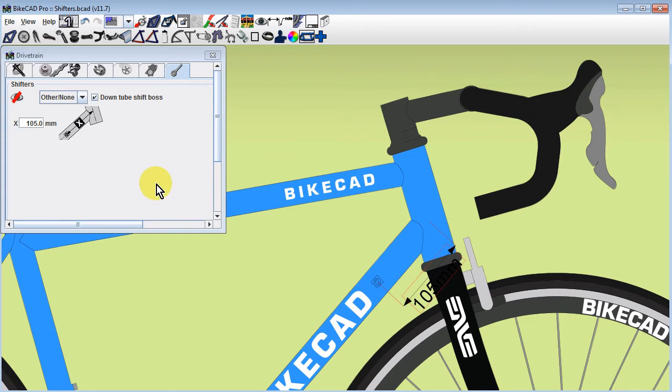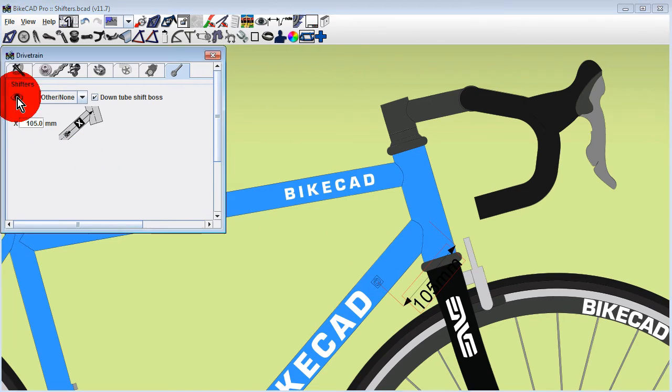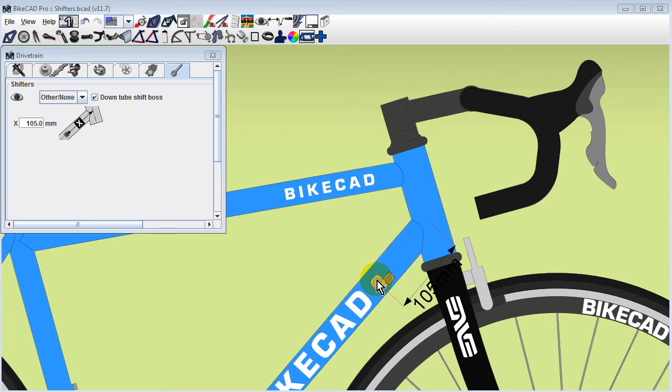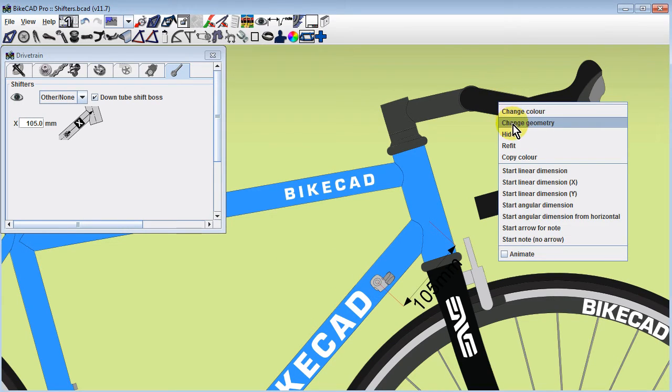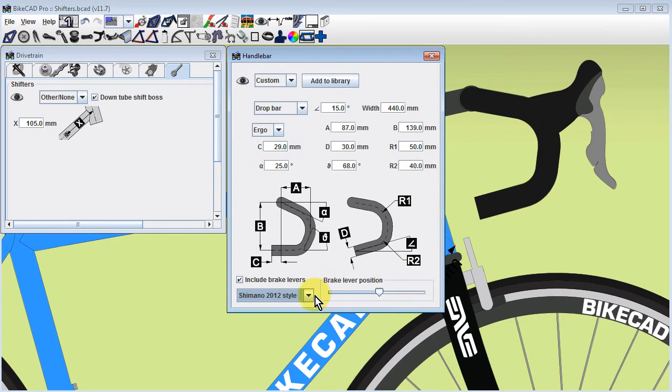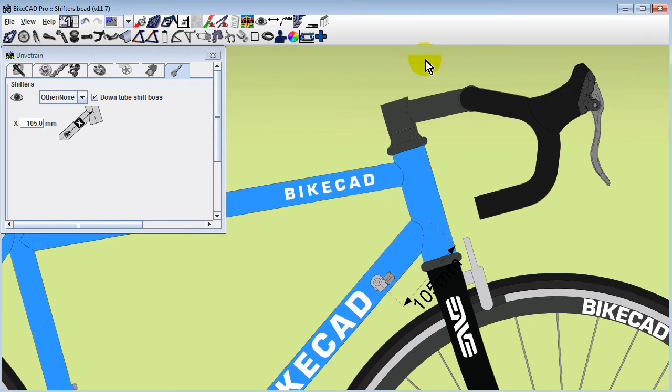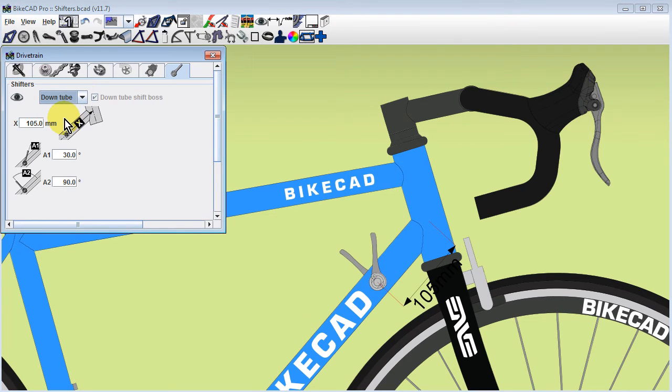If we enable the eyeball icon, BikeCAD will display a downtube cable stop over the shift boss. If we do want to use non-integrated brake levers, we may then choose to use downtube shifters, which are available from the menu.